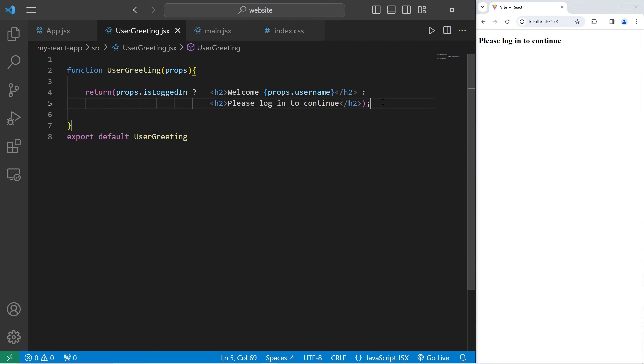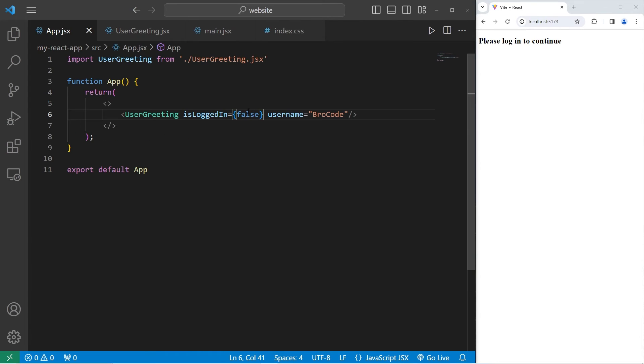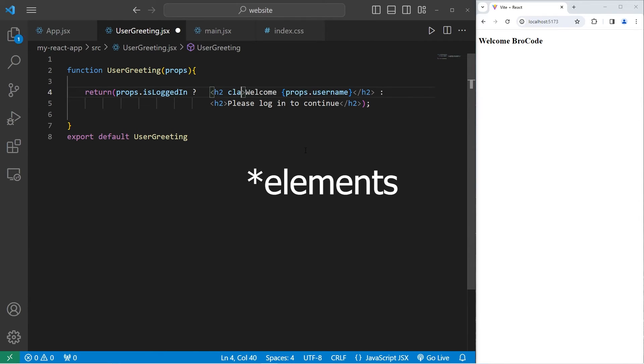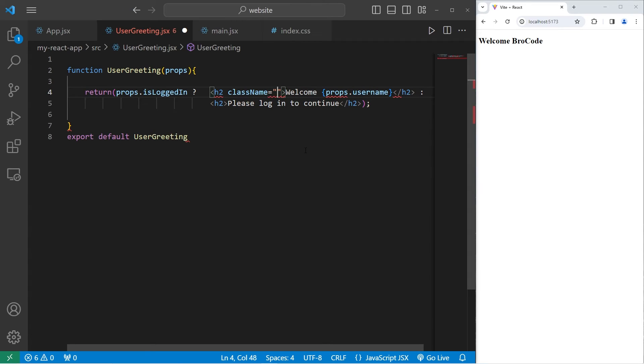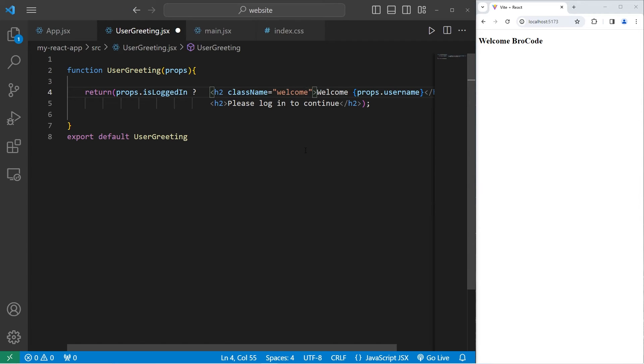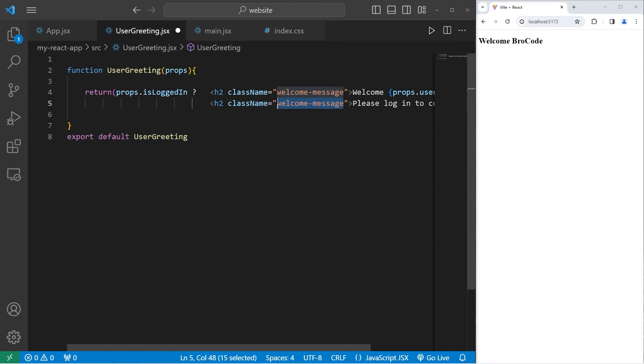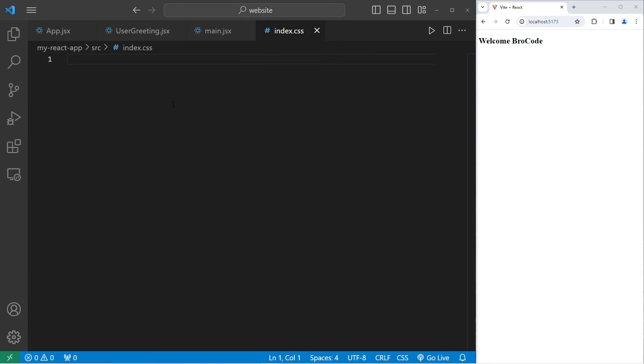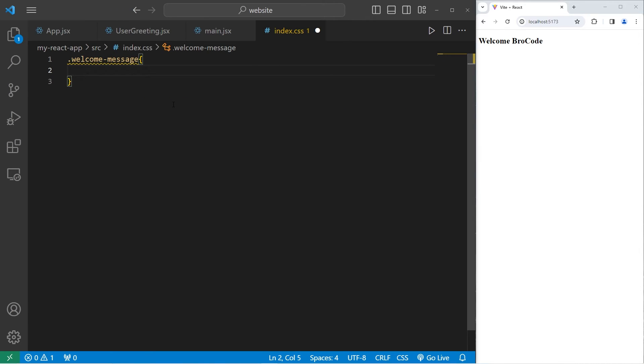Let's apply some CSS styling. Going back to our app component. We'll set isLoggedIn to be true. We'll add a className to each of these h2 components. The first h2 element if our condition is true, we'll have a className of welcome-message. Our second h2 element will have a className of login-prompt.